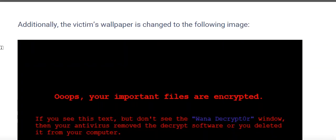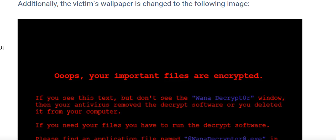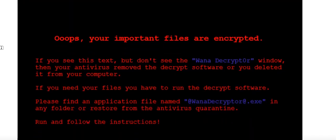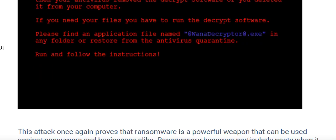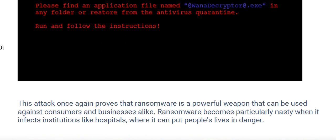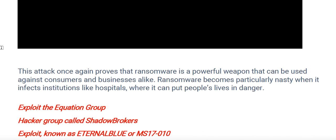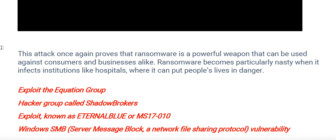In addition, the victim's wallpaper is also changed to display a warning image. This attack once again proves that ransomware is a powerful weapon that can be used against any consumer or business alike. Ransomware becomes particularly nasty when it infects institutions.